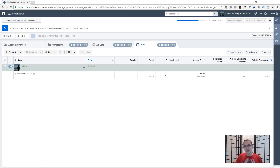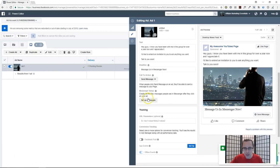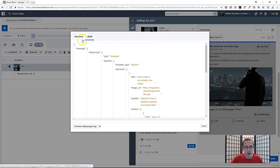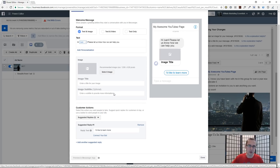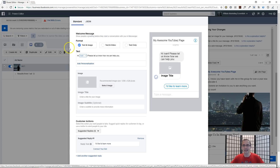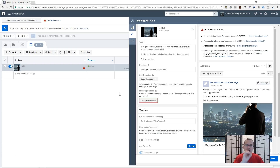Sometimes it does glitch a bit — for example, if you go into the ad, click Edit, go to 'Setup Messages', click on JSON and then come back, it resets everything. Keep that in mind. Also, sometimes the ad may not work even if you've set up the messages correctly. If that happens, just log out, log back in, and keep trying — it should work. It's not you, it's Facebook. Just give it some time to readjust.